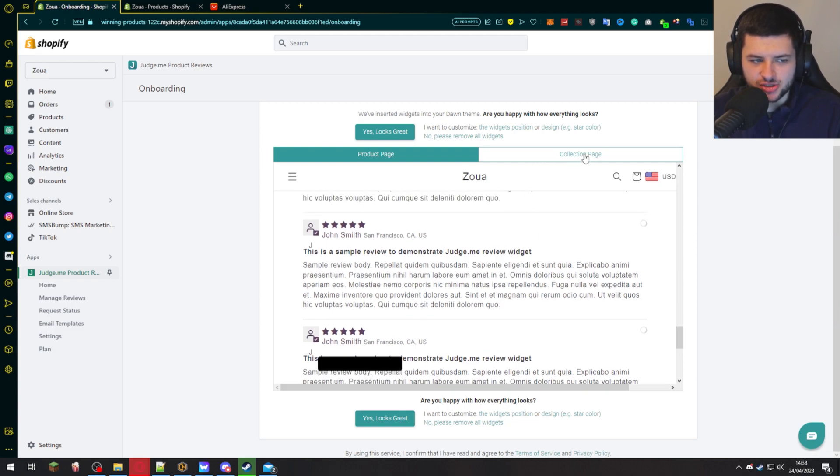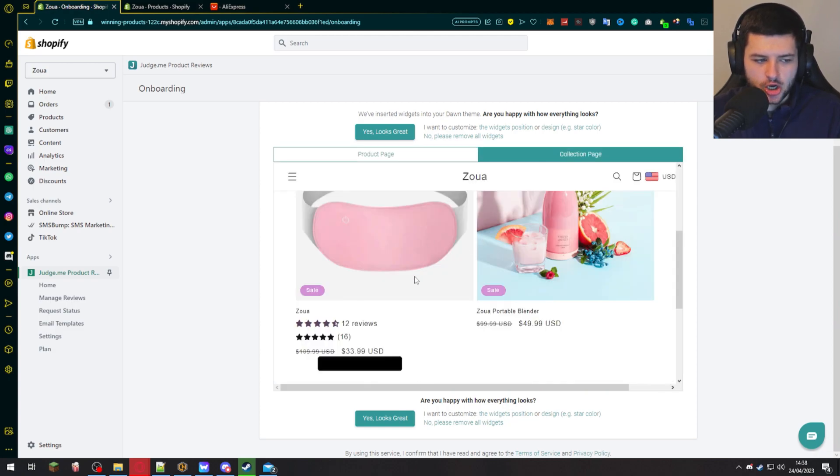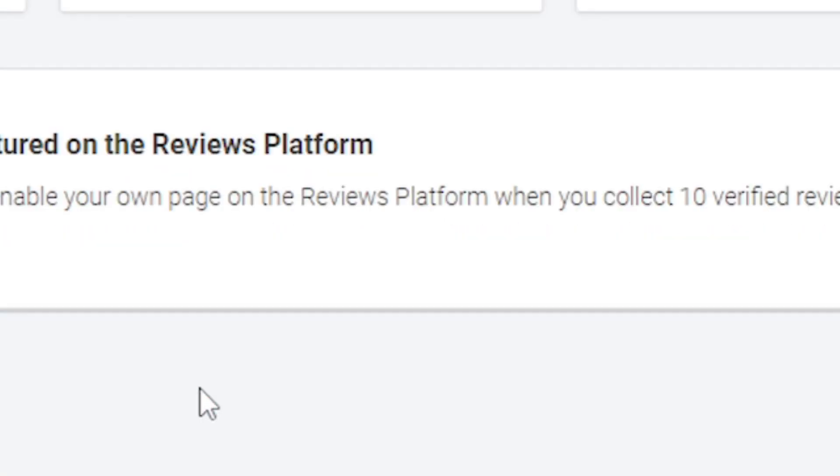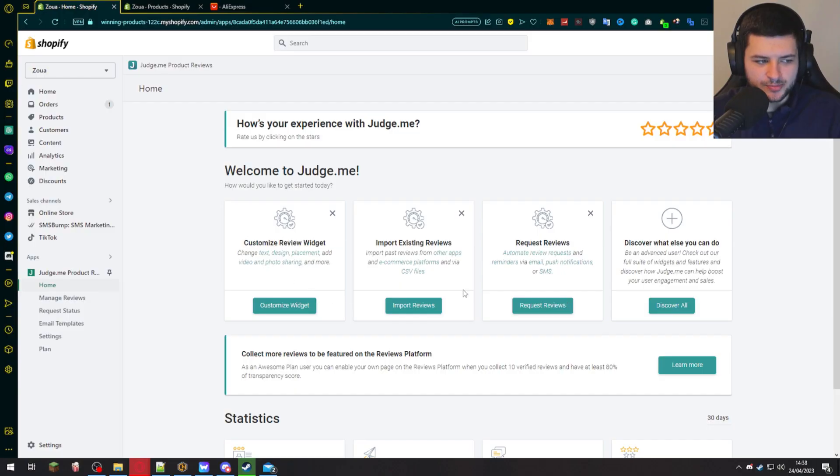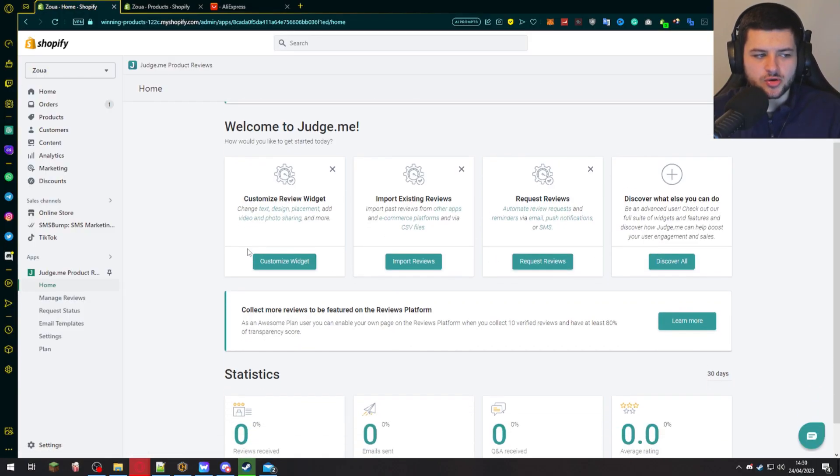Then on the collection page where our products are, you can see below them we have the reviews over here which display under the product's title. So press, yep, looks great. And then we can jump on to the control panel.